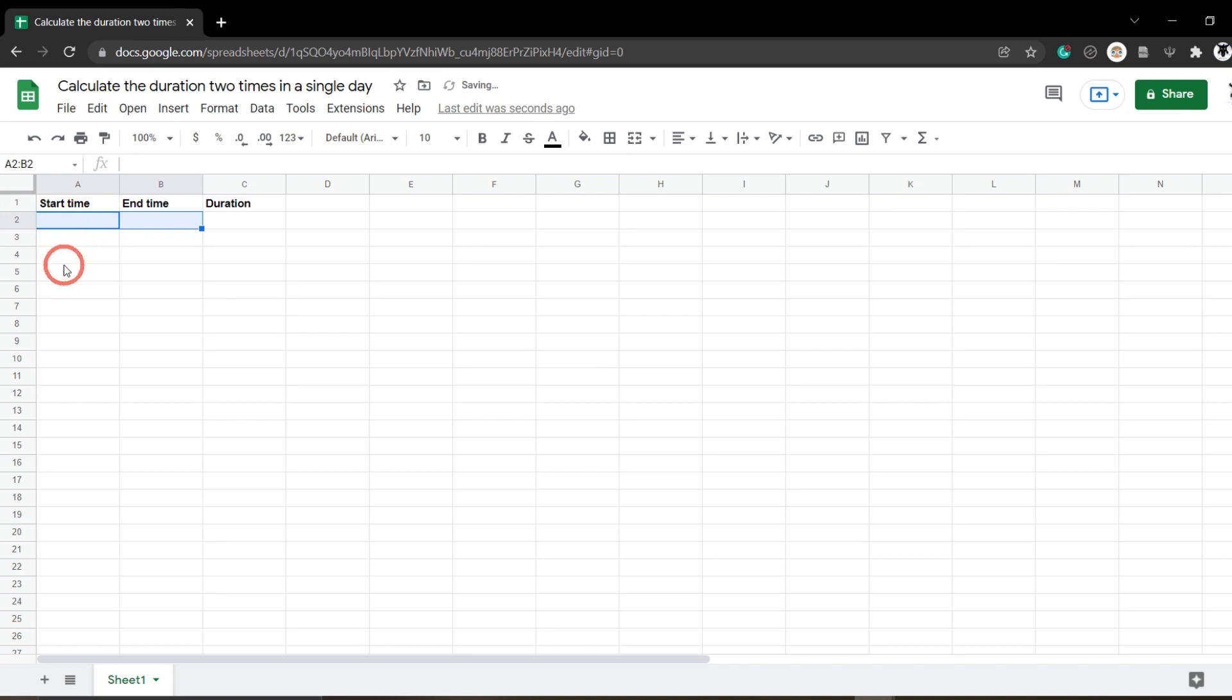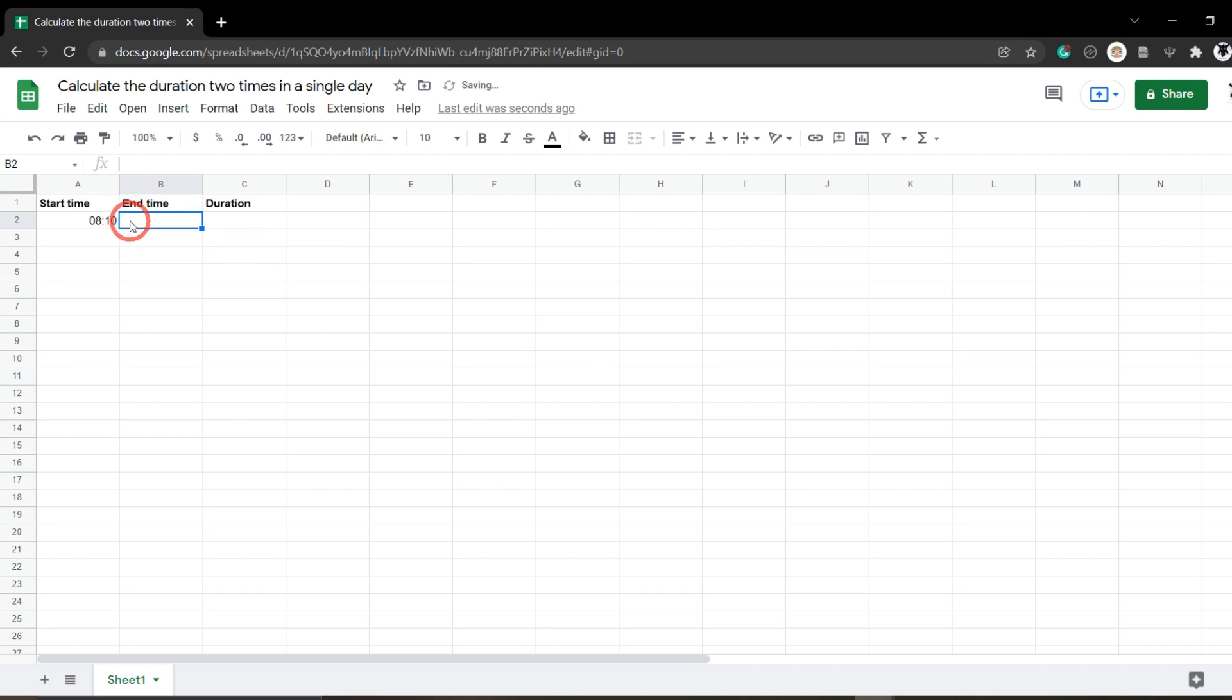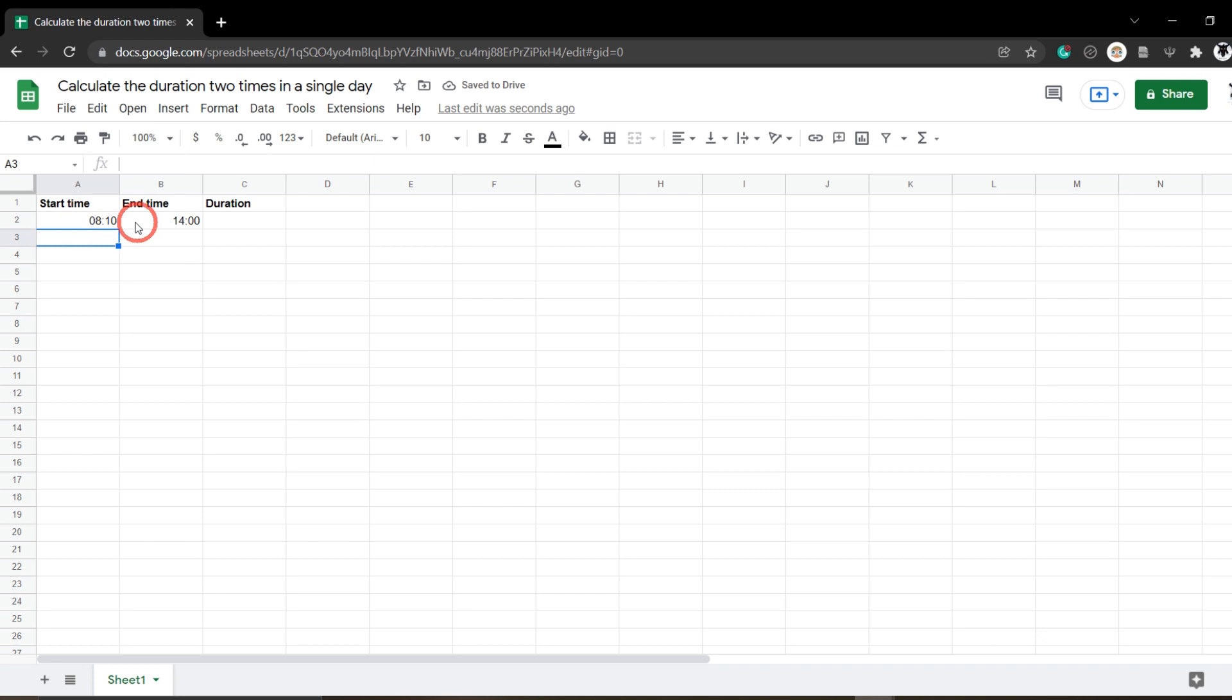Now if I put in a time here, let's say 08:10 in the morning, I hit tab and that's going to appear just fine. If I put in, for example, 2 PM, that should come up as 14:00 and it does. So now we've got our custom formats sorted out perfectly.